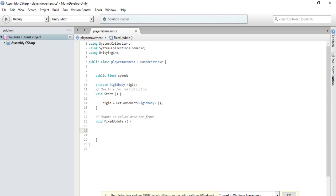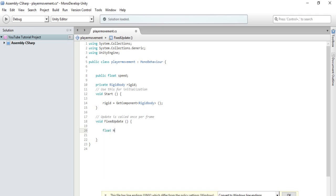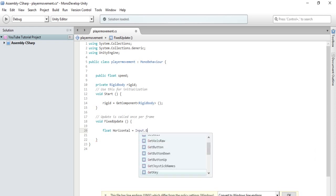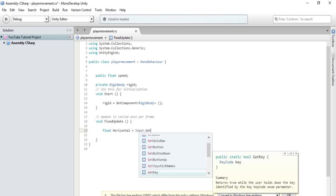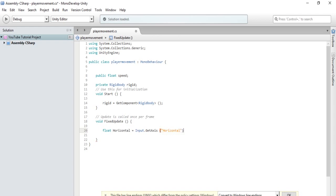So, we will make a couple variables. We will type float horizontal. So, this is the horizontal movement variable. Now, we will enter in the input of our keys to match our variable of horizontal. So, input dot get axis, and then we will call this horizontal, followed by a semicolon.